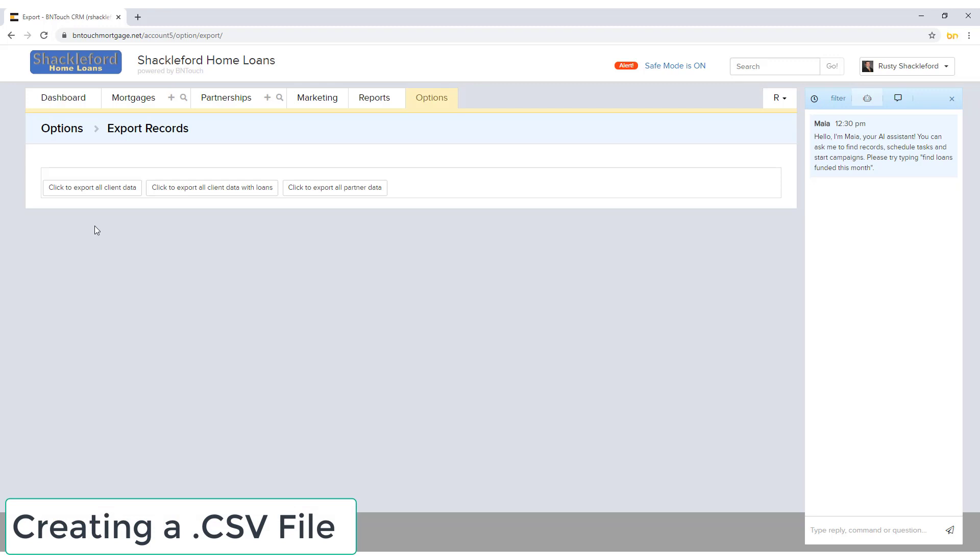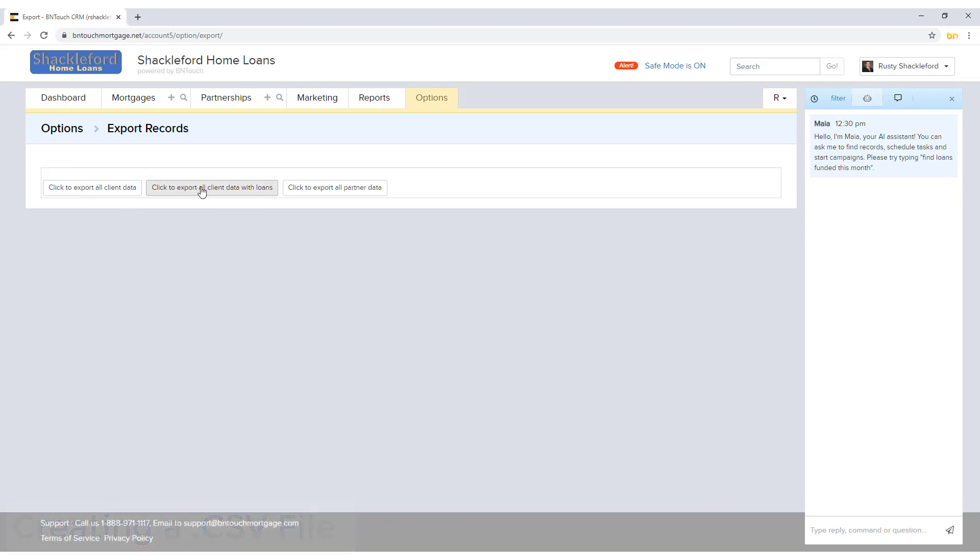Creating these files is a very simple process. In the Export section, there are three buttons for exporting records. The first two can be used to download borrower data from the Mortgages tab of your CRM, either with or without loan information. The third button will download partner data from the Partnerships tab instead.